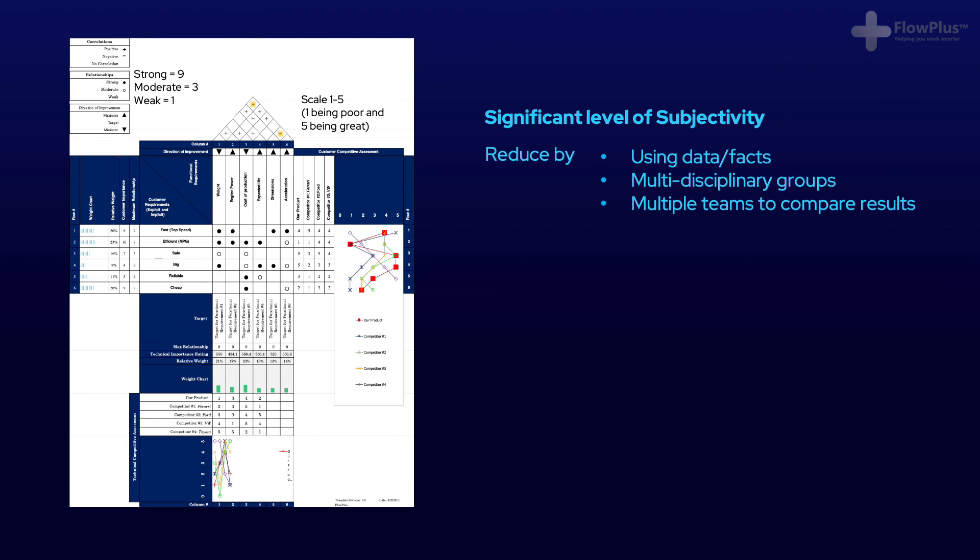In order to remove any bias, it's always good to work in a multidisciplinary group, and if possible, have multiple groups or teams completing the same QFD and then compare the results and discuss them after to find areas where you have different ideas.